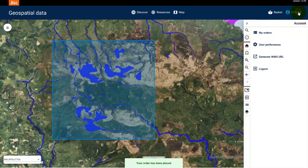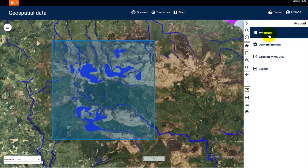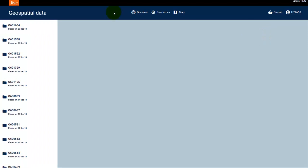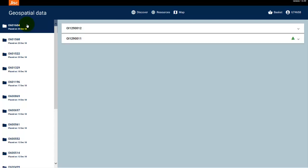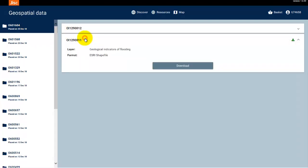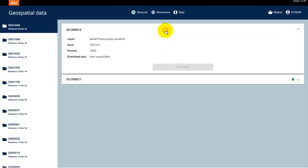Let's see how we download our order. Select the account icon and click on My Orders. The service will show you all the orders placed on your account. Select the order you want to download — there will be a file for each of the layers you ordered. Select one and click on the Download button to open and save the file on your machine. Some files may not be ready to download; the files that are ready show the download symbol. Check back later when the file is ready.